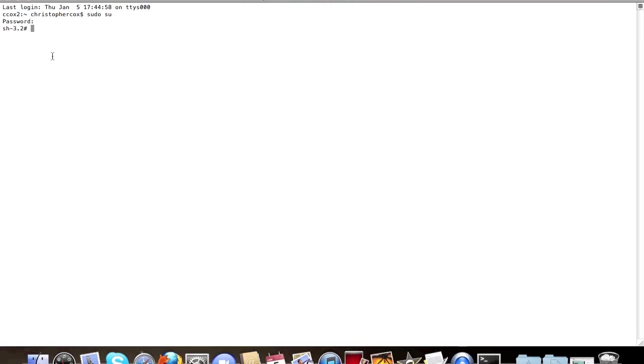Now that you're here, type in passwd, P-A-S-S-W-D, then root. Hit enter.